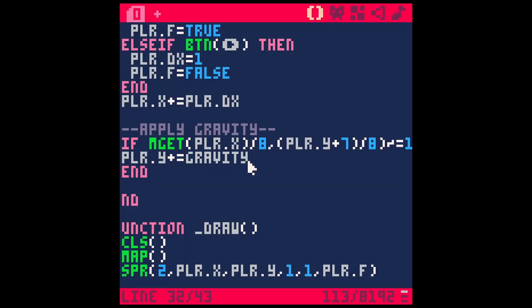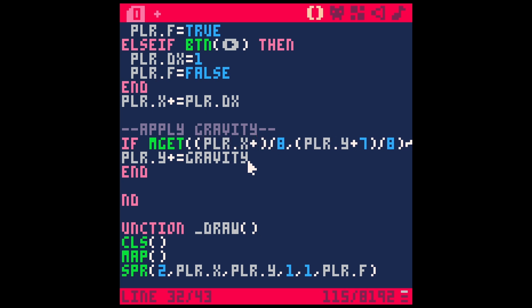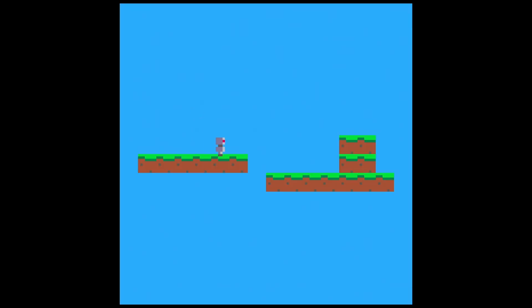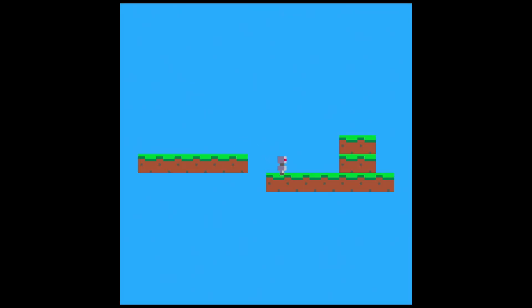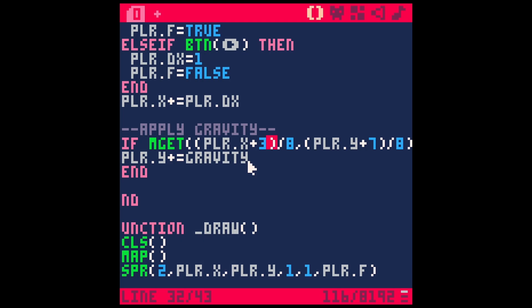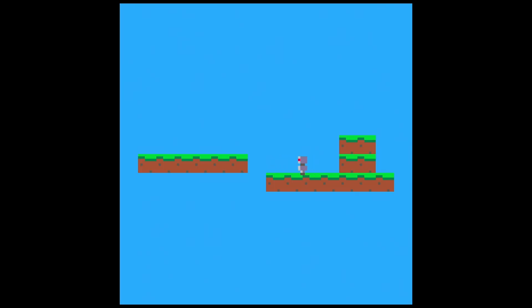So one thing again we could do is add a little bit to player X, so maybe 8 plus 3. Save this. And now his feet work pretty well. Go over here. And now if we go off this side, he falls, but it's a little early. And so it sort of works. It's a little better, but he kind of falls through it still.